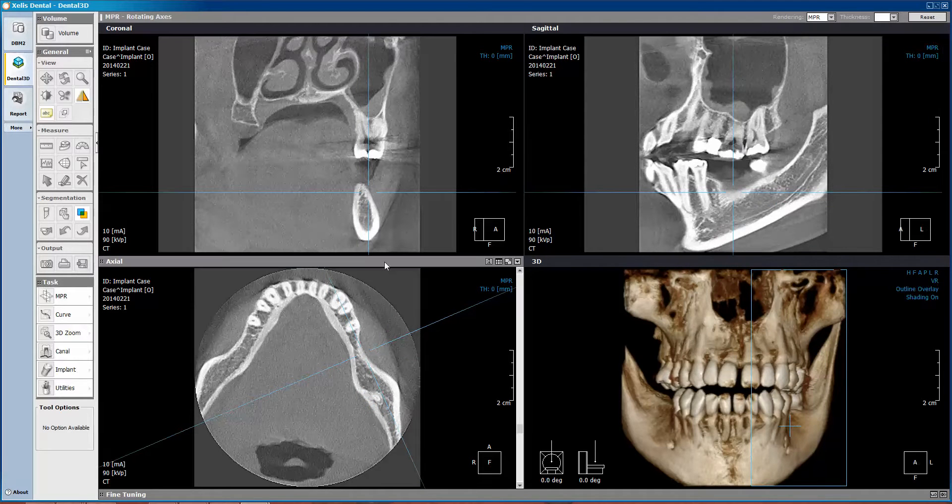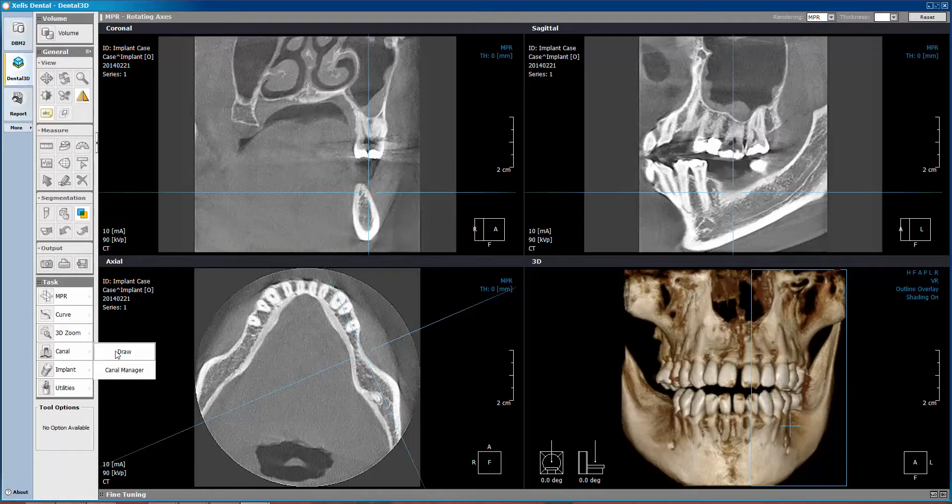We'll then move to the left of the screen. Within the Canal menu, click the arrow and choose Draw.